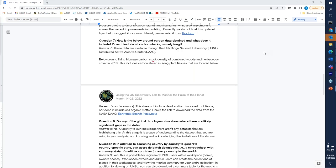Question eight: do any of the global data layers show where there are likely significant gaps in the data? Currently, to my knowledge, there aren't datasets highlighting this on UN Biodiversity Lab. We have been looking at incorporating data on plant genetics, and some of those datasets look at that, but they're not yet at the stage where we're hosting them. Really, the answer is more about understanding the dataset you're using in your analysis and acknowledging the limitations of that dataset. We always try to talk about pros and cons and limitations of data, especially when looking at global data.